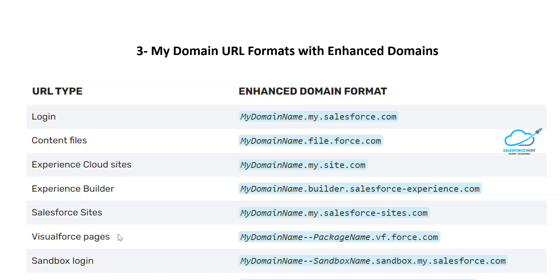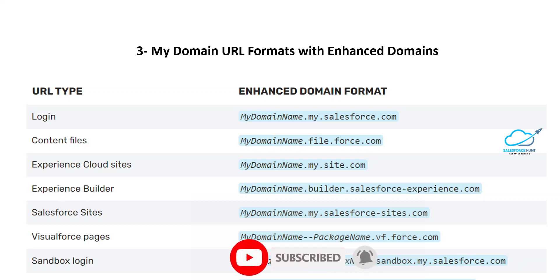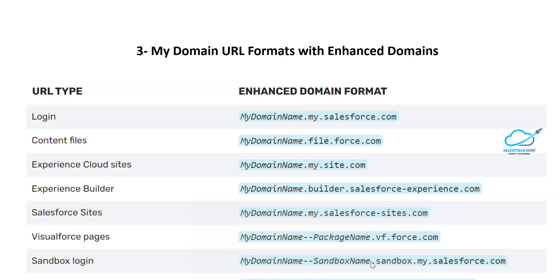For Visualforce pages, the format is: packagename.vf.force.com, so you can easily identify this is a VF page URL. For sandbox login, the format is: sandboxname.sandbox.my.salesforce.com — based on the keyword 'sandbox' you can easily recognize it. For Experience Cloud Sites in a sandbox, the URL becomes: sandboxname.sandbox.my.site.com. Based on these enhanced domain URL formats, you can take these benefits.